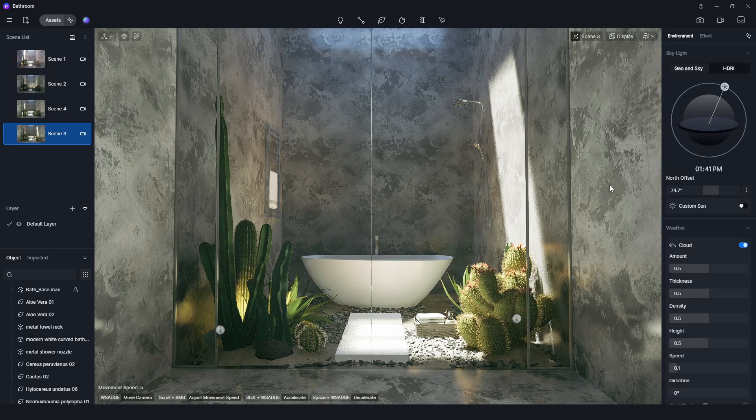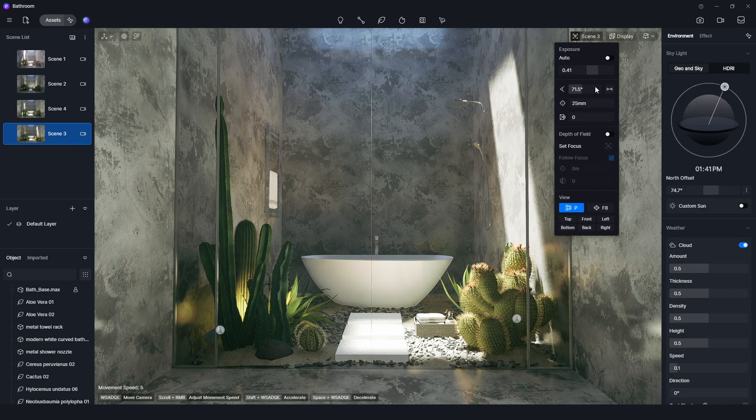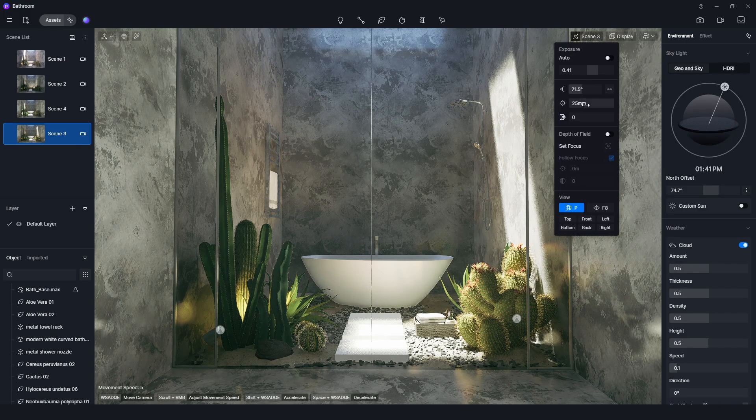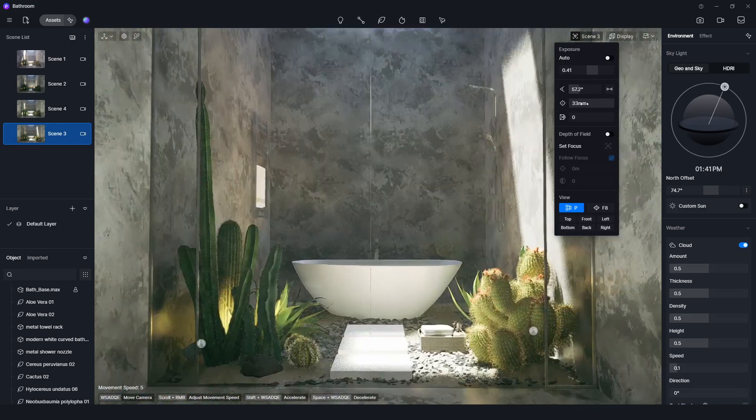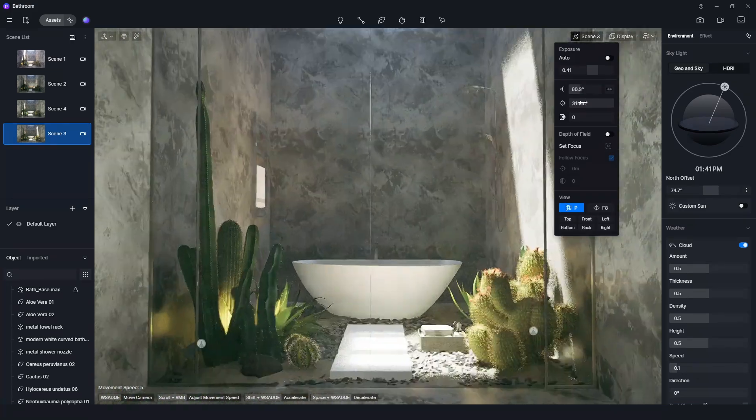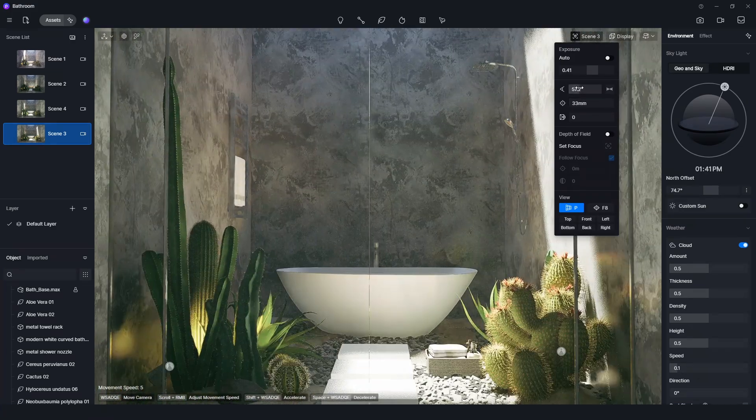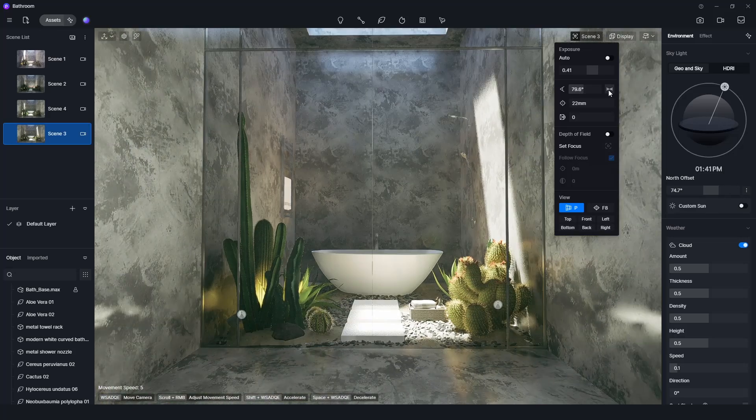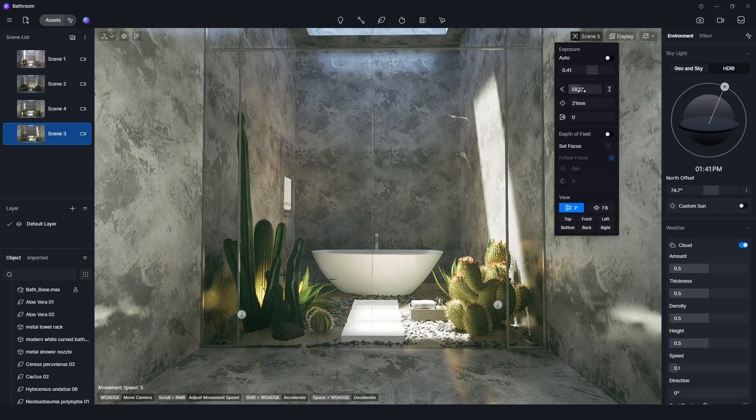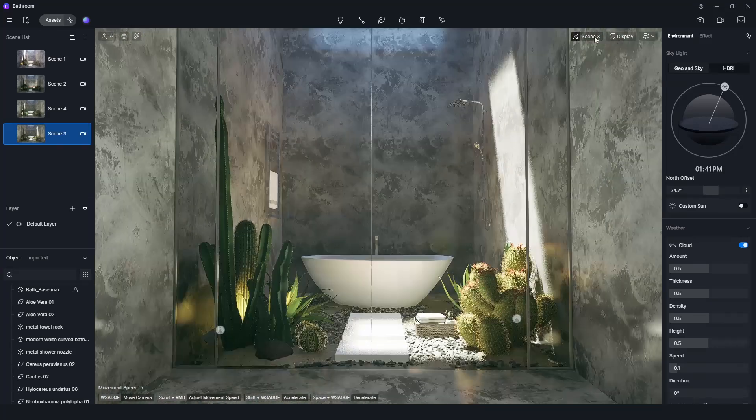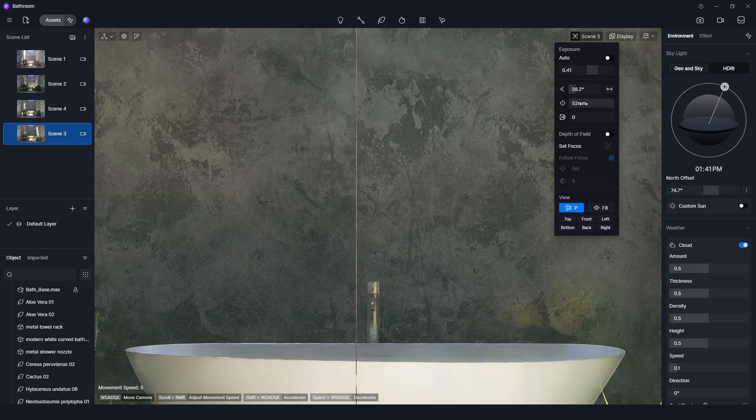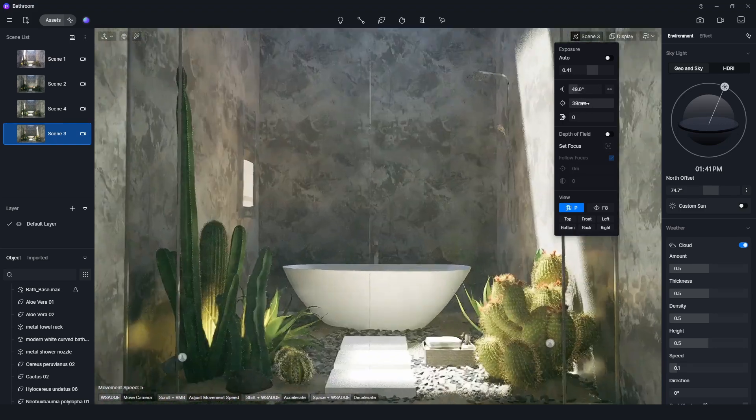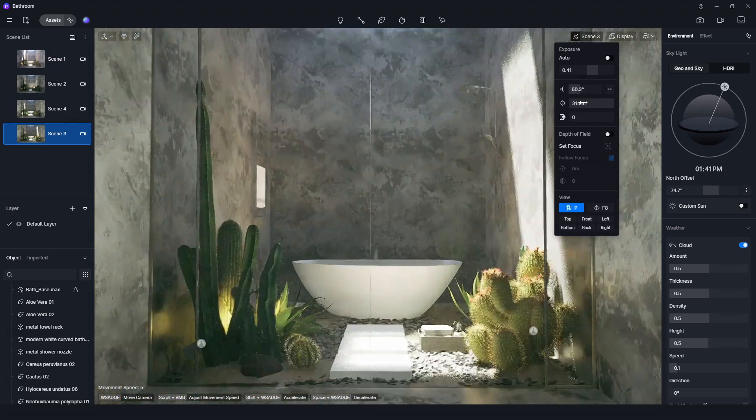In D5 Render, we can adjust the focal length under camera settings. We can also adjust the field of vision and its direction. The focal length and the field of vision are linked to each other as in real life, so we just need to adjust one parameter.